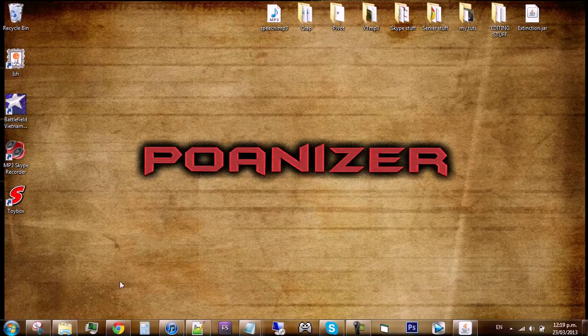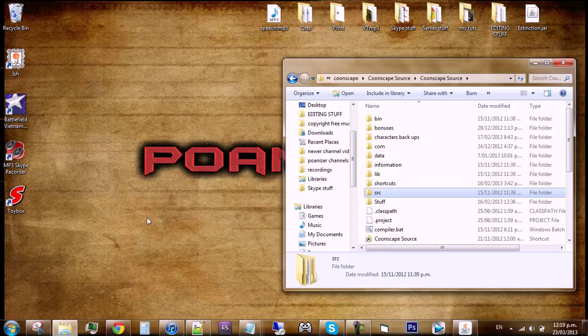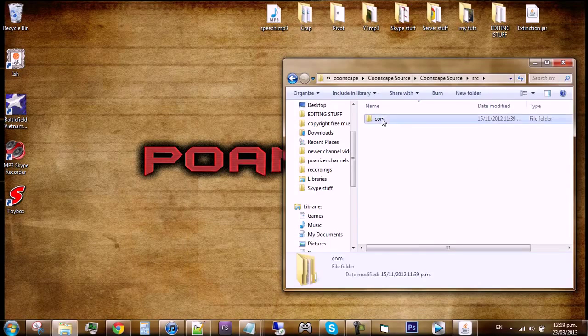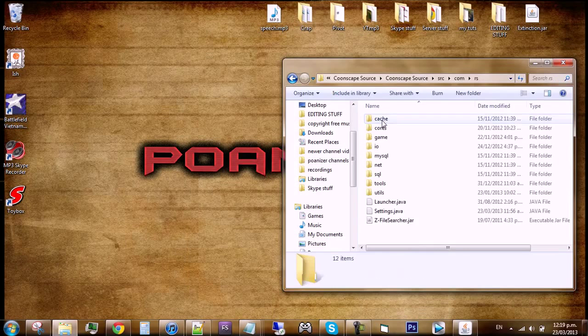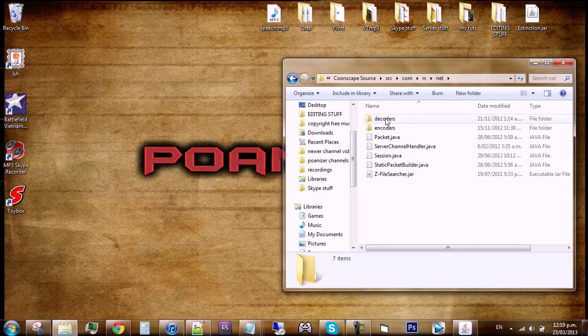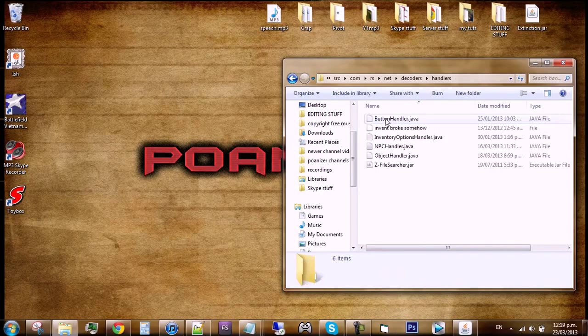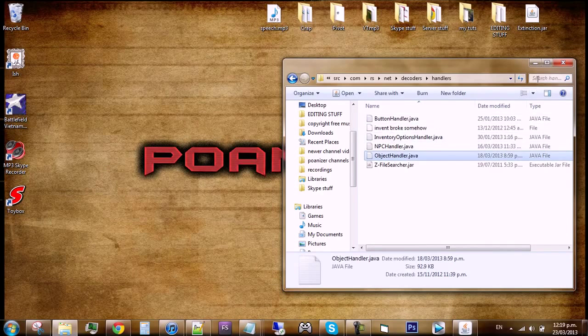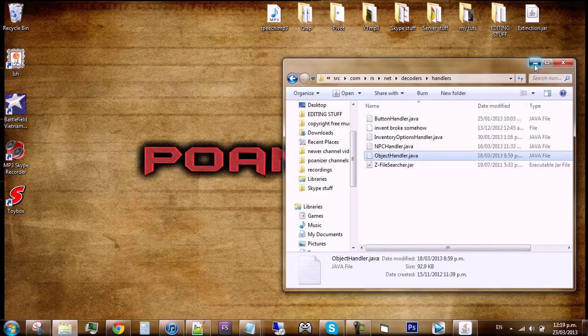To start off, you will need to go into your source folder, then go to source, com.RS, and then net. Click decoders, then handlers, and open your ObjectHandler.java.